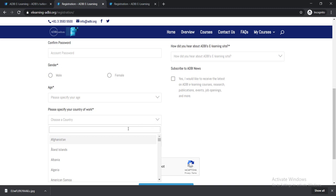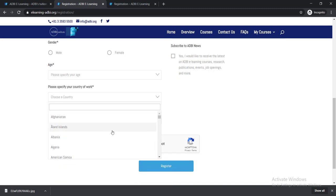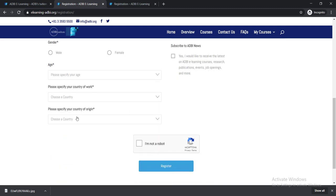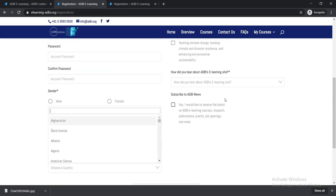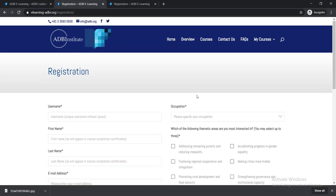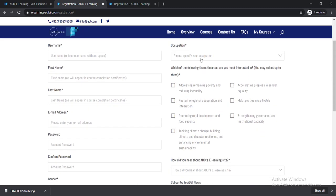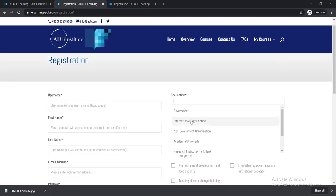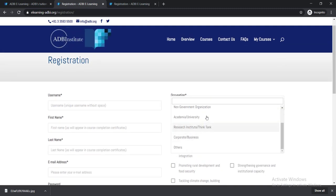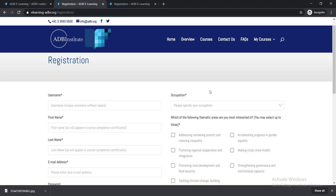Further, you need to select your gender, then age. Then please specify your country of work where you are currently working, and choose the country where you live. Thereafter, you need to select your occupation, what you are doing right now.